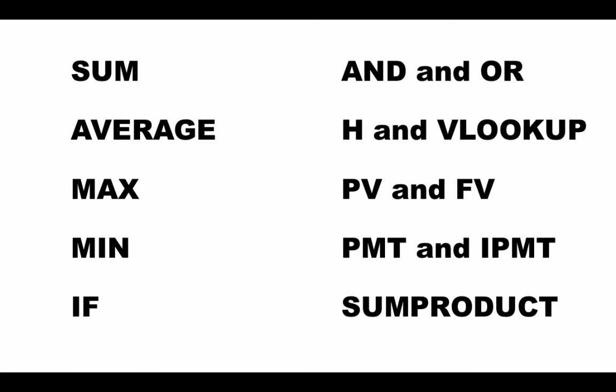To calculate the total cost, we multiply the number of pens by the price of the pens, add the number of pencils by the price of pencils, and add the number of erasers by the price of erasers. We can write a complicated formula for this, but because this pattern occurs frequently, Excel has a built-in function called the SUMPRODUCT function.